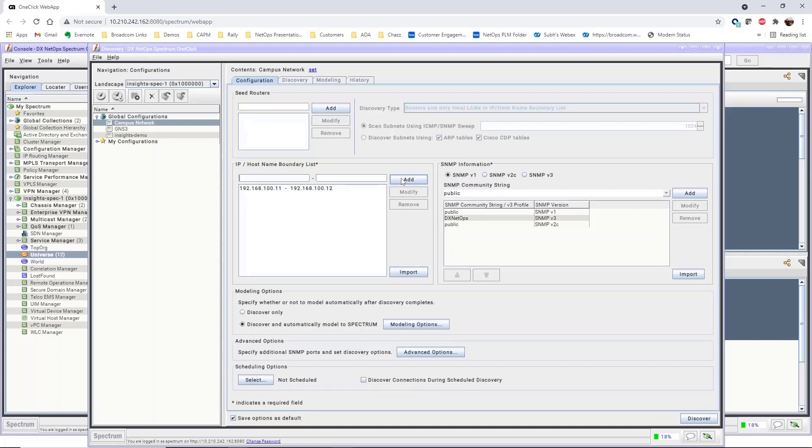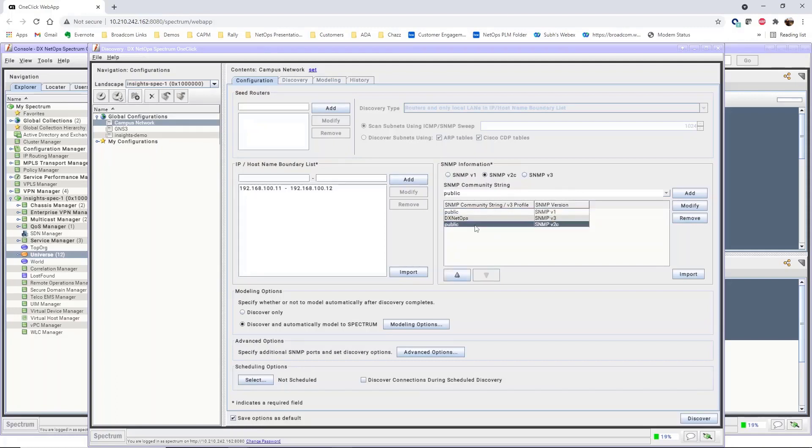For the SNMP profiles, by default in a new installation, there are already SNMP v1 and SNMP v2c profiles assigned to the configuration by default for public community strings.